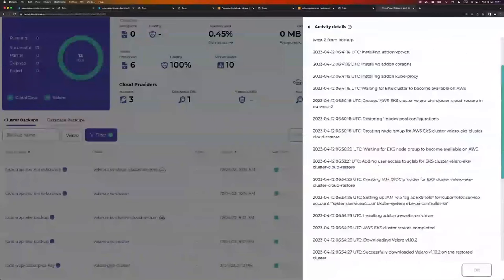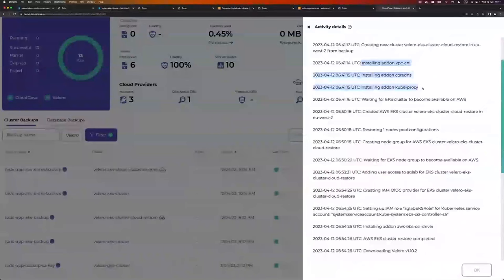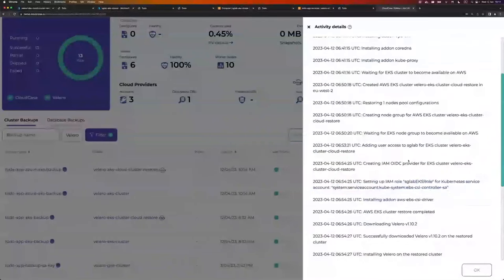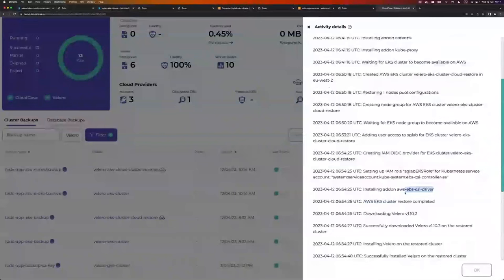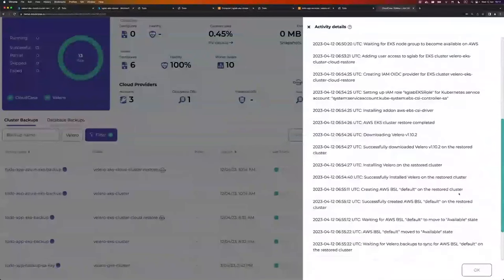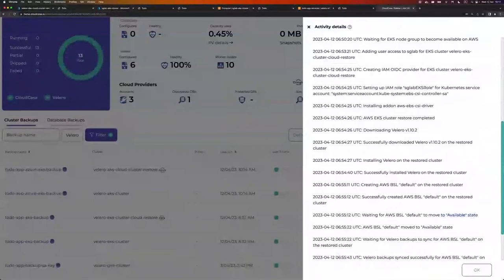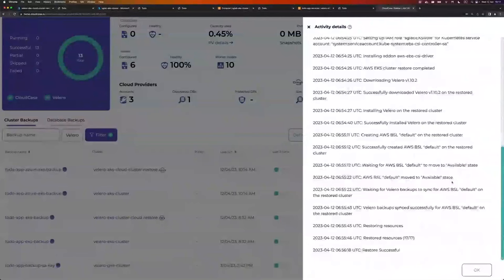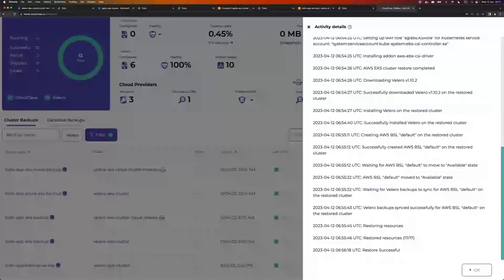Before this demonstration, I already ran a restore so we don't have to wait for the cluster to come up. If I go to the dashboard, I can find the Velero EKS Cluster Cloud Restore. Clicking on it and going to the activity log, I can see everything that happened: create EKS cluster, install all required add-ons, wait for the cluster to be available on AWS. Once the cluster is ready, add node groups, set up access and IAM roles. Once done, install the EBS CSI driver. Then download Velero 1.10.2, install Velero, create the BSL, wait for it to be available, wait for all backups to sync, and then perform the restore — 17 out of 17 resources for a small namespace. The restore was successful.